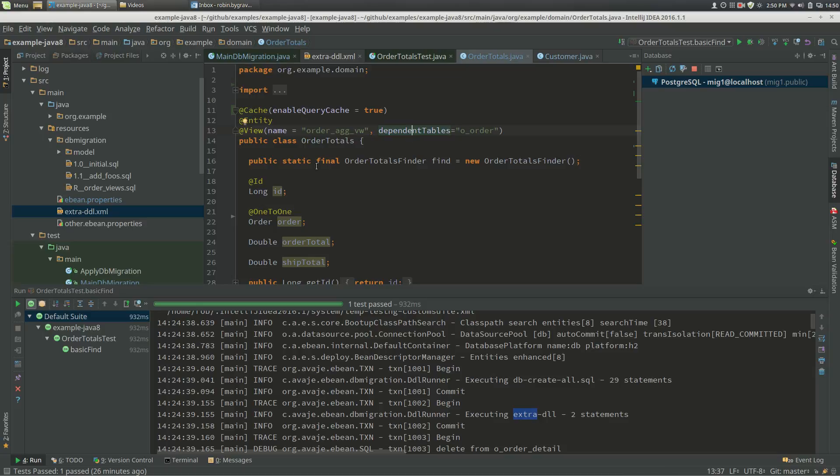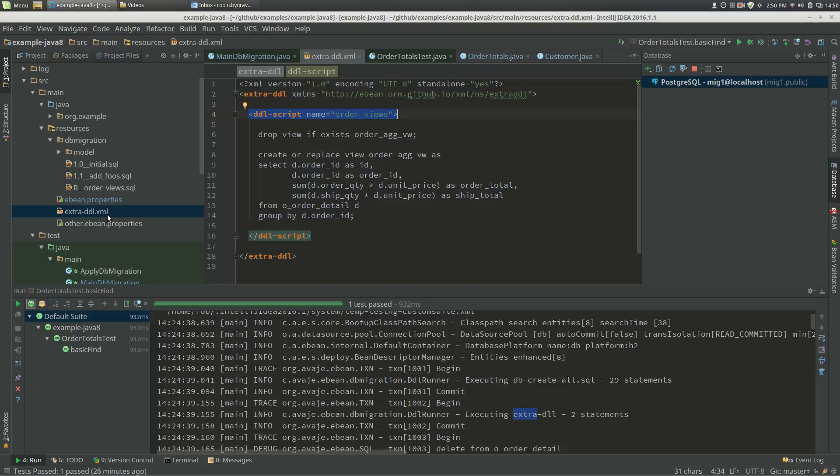The second aspect is DDL handling, and that's got two areas. One is the create all and migrations. So when we base an entity on a view, what we need to do is define an extra DDL XML document.